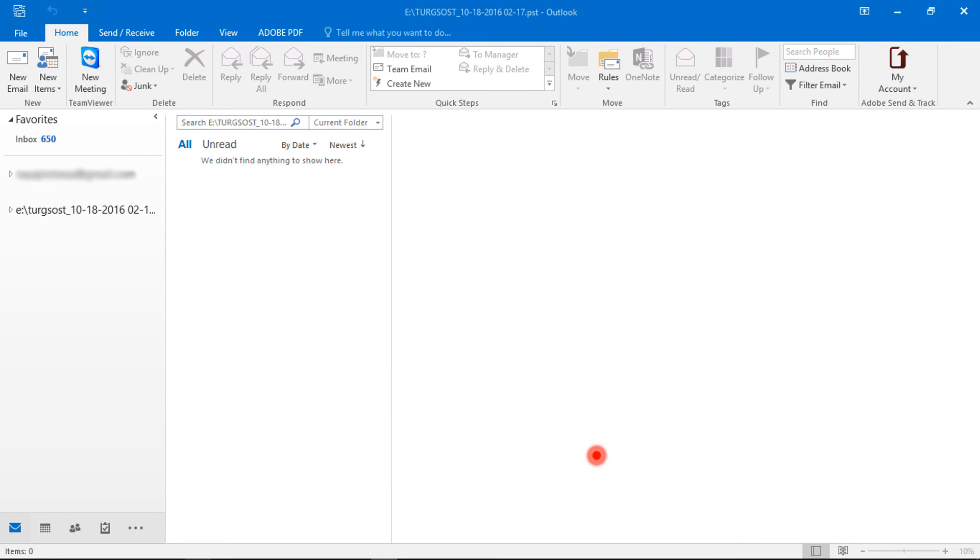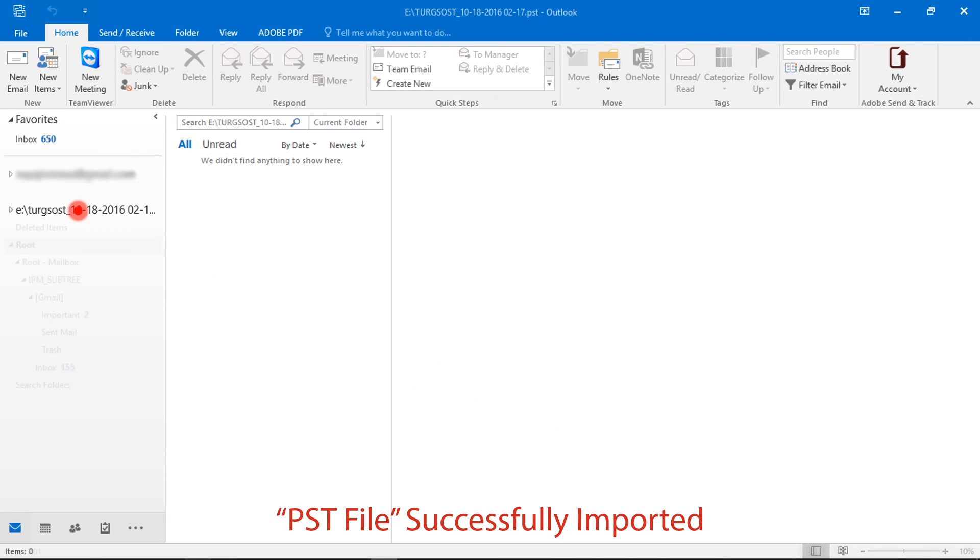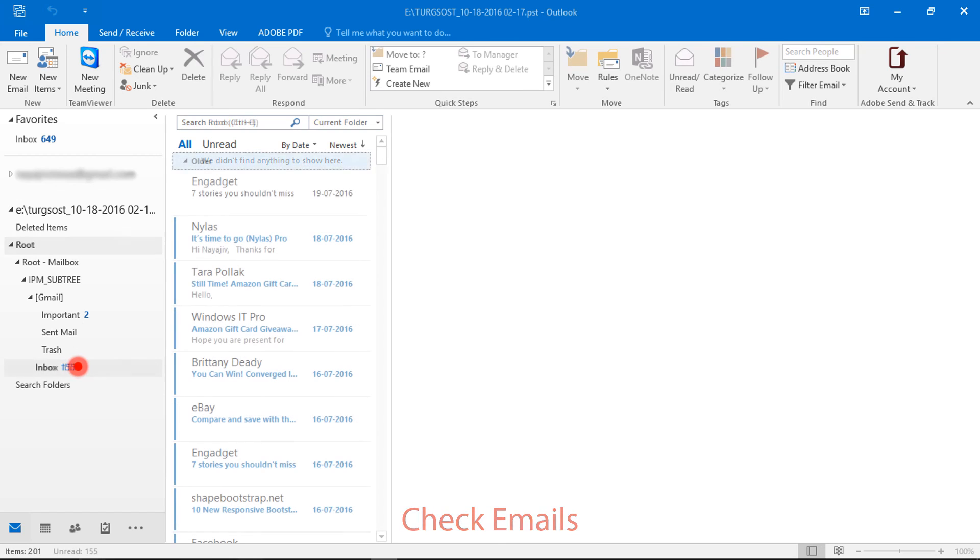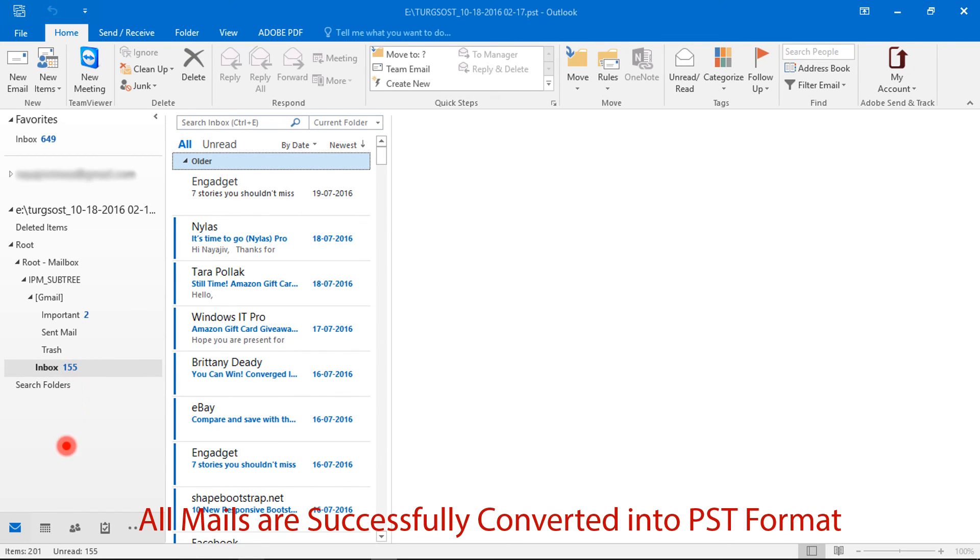PST file successfully imported. Check the folder structure, email messages, and mail count.